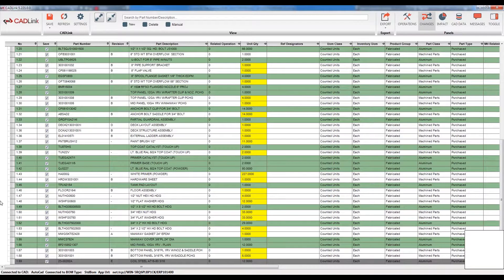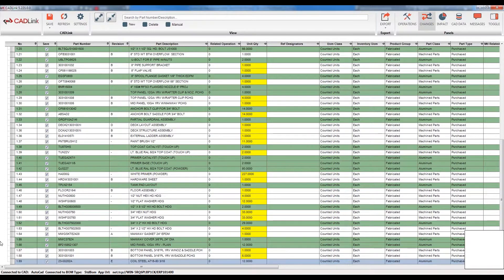However if this is a part that is important to keep within my bill of materials, I can flag this part as a manual part. To do that all I need to do is right-click and convert to a manual part. This row is now highlighted blue, meaning this part has been flagged as important for my ERP bill of materials even though it does not show up within my AutoCAD bill of materials, and it will not be removed.